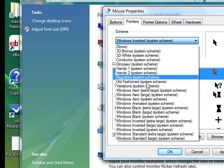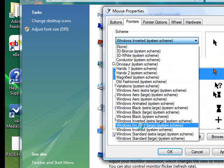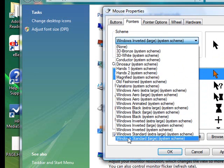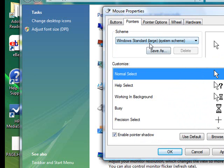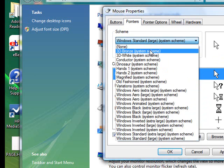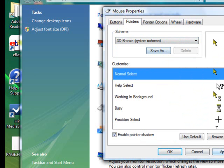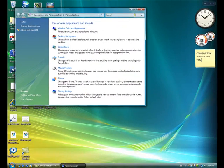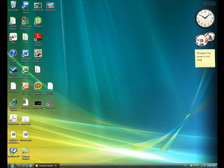So yeah, you just pick one and click apply, and click OK. And you have your mouse changed.